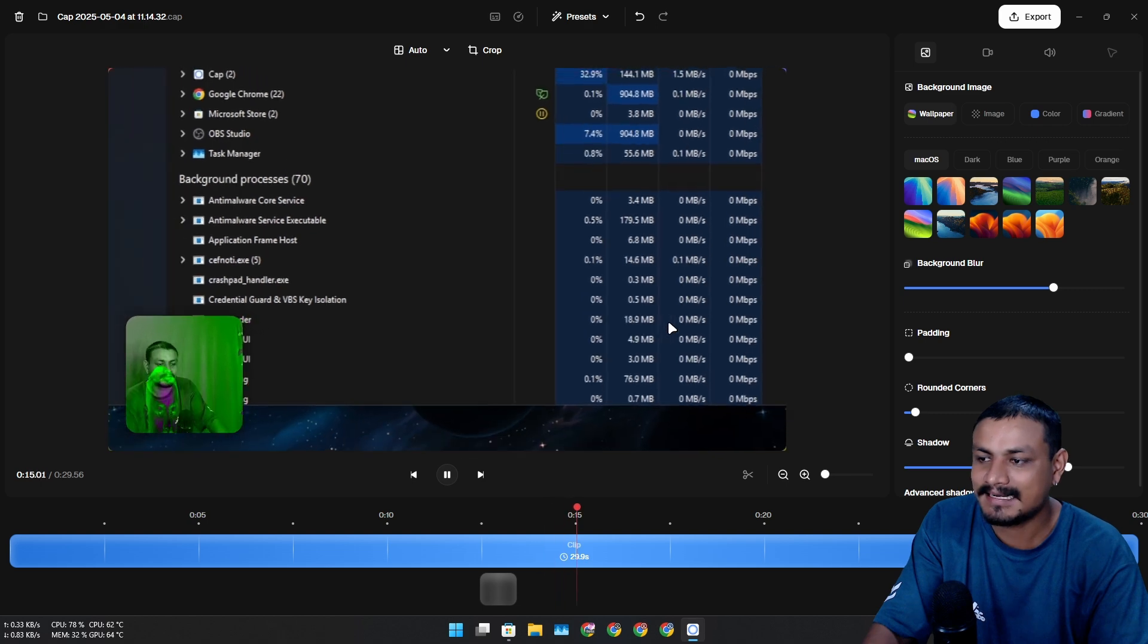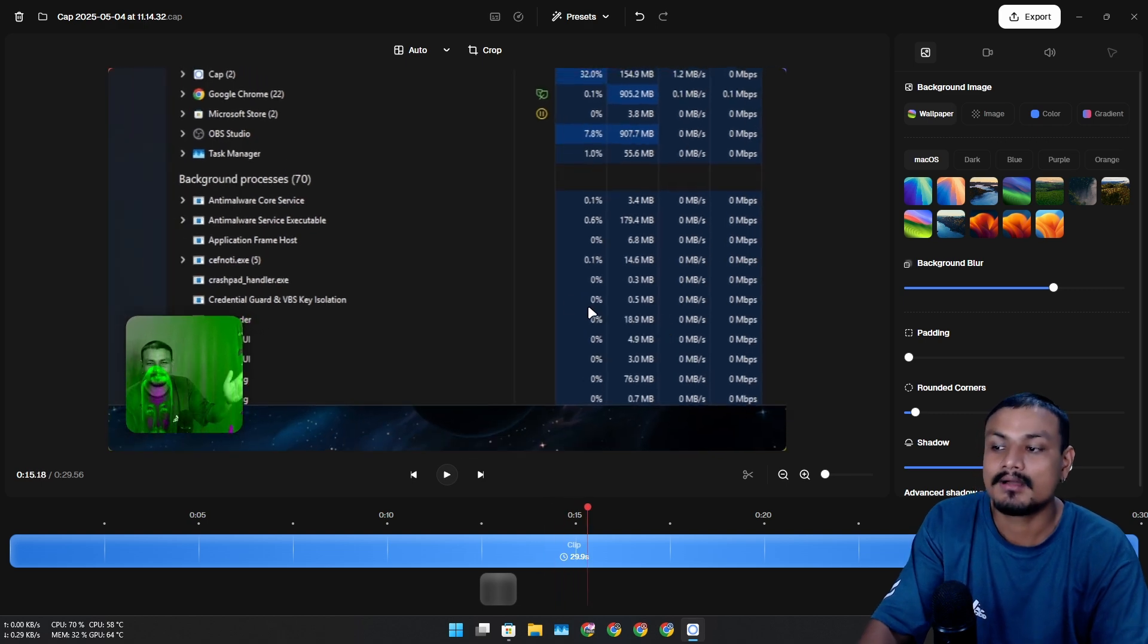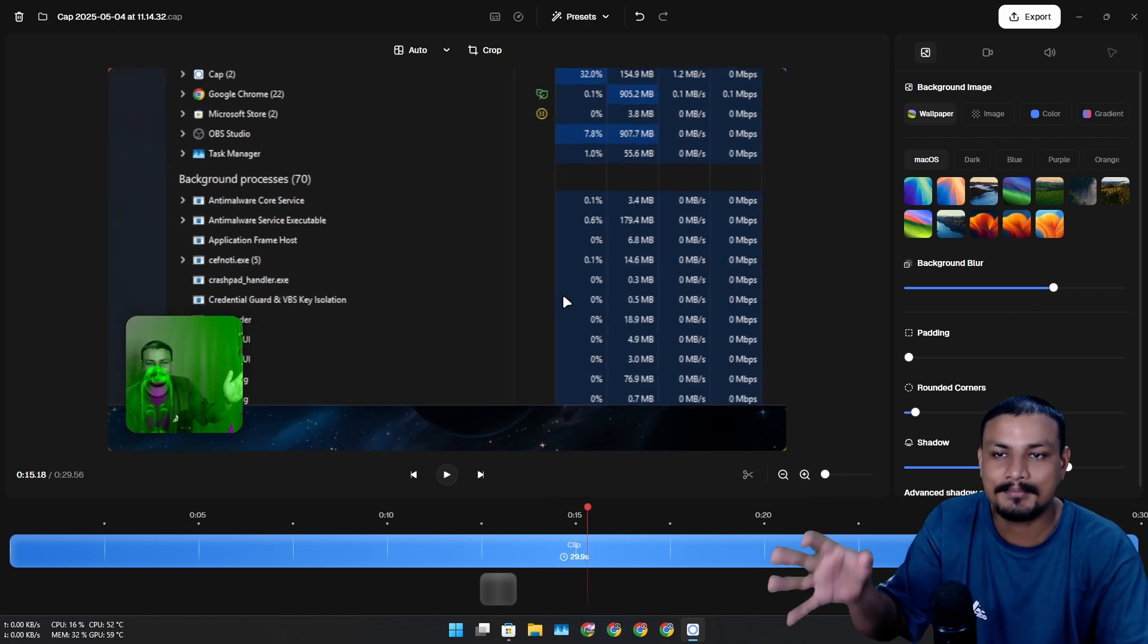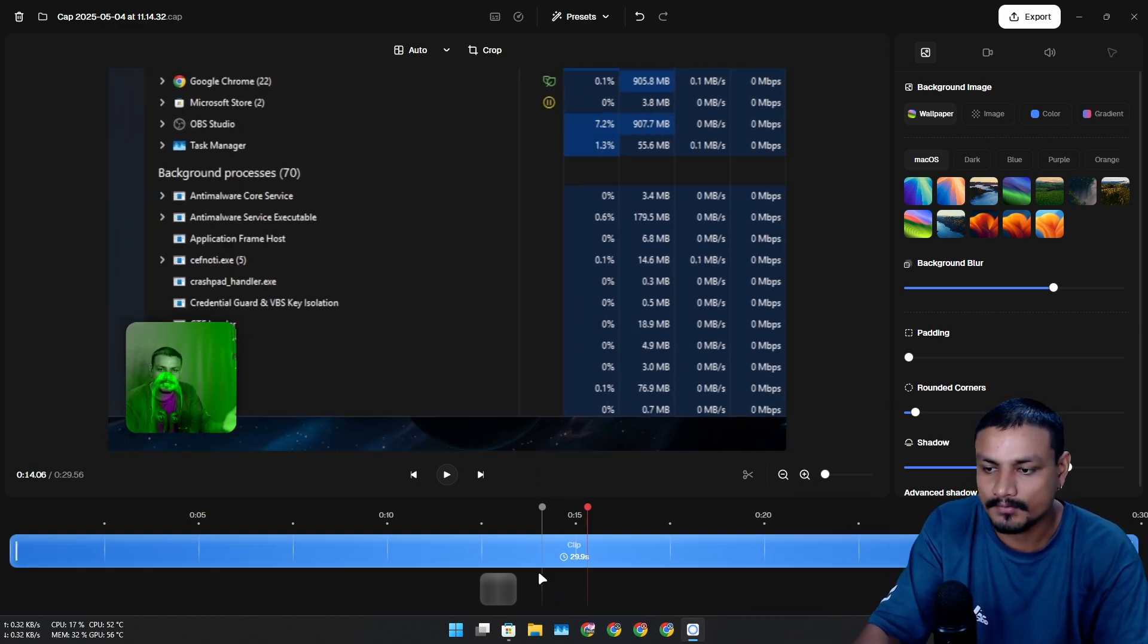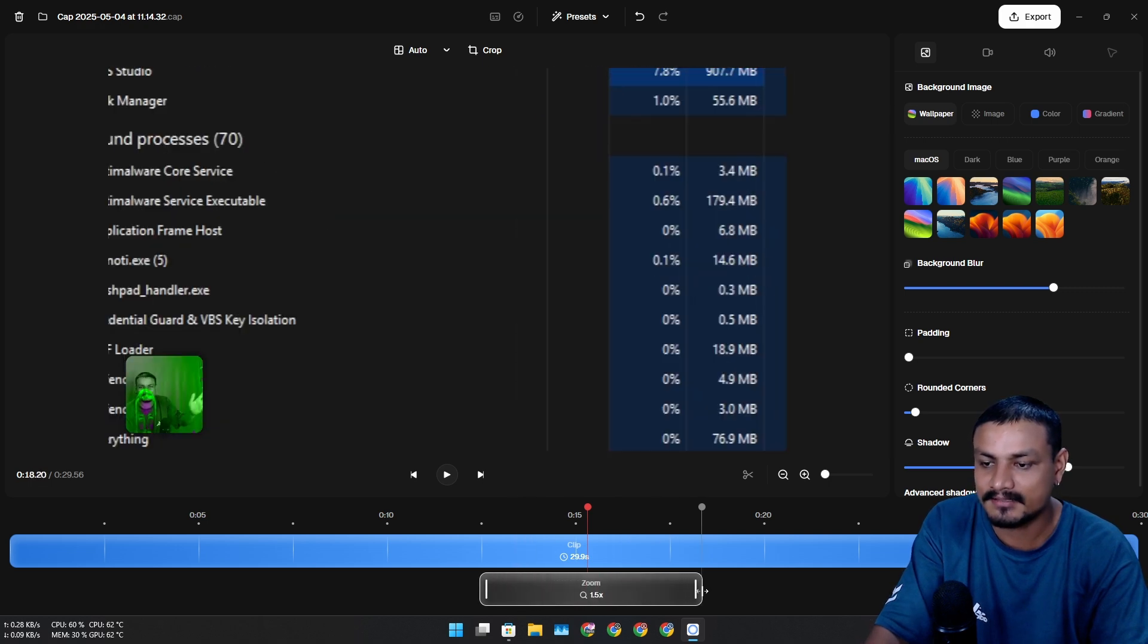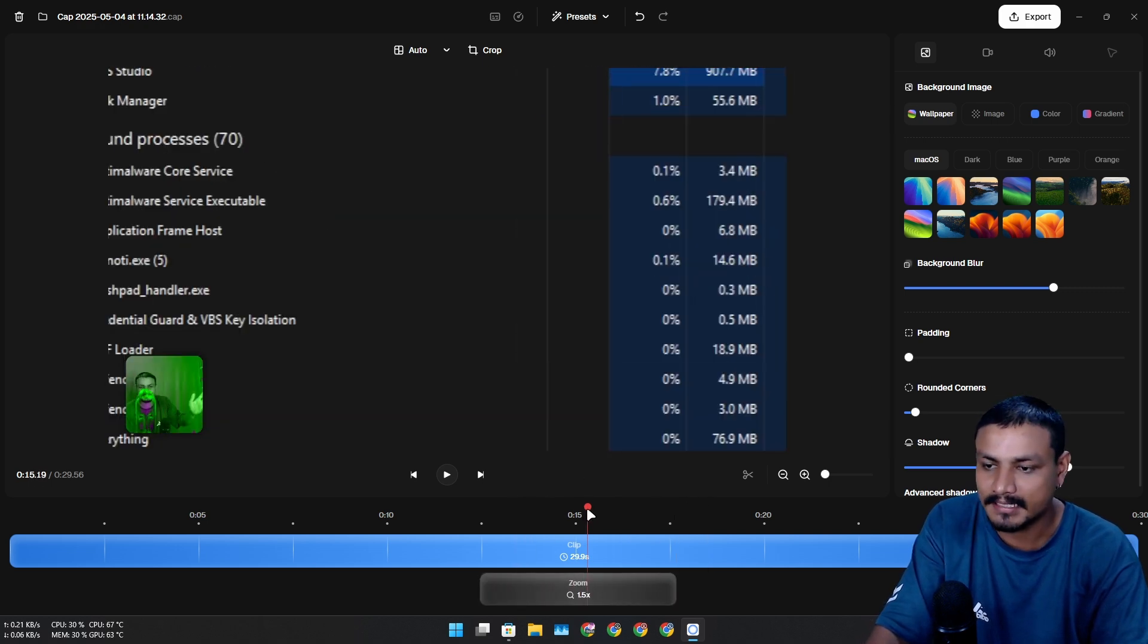You can increase the length of this thing, the zooming length. So if I play this here, the zoom will happen just like that.